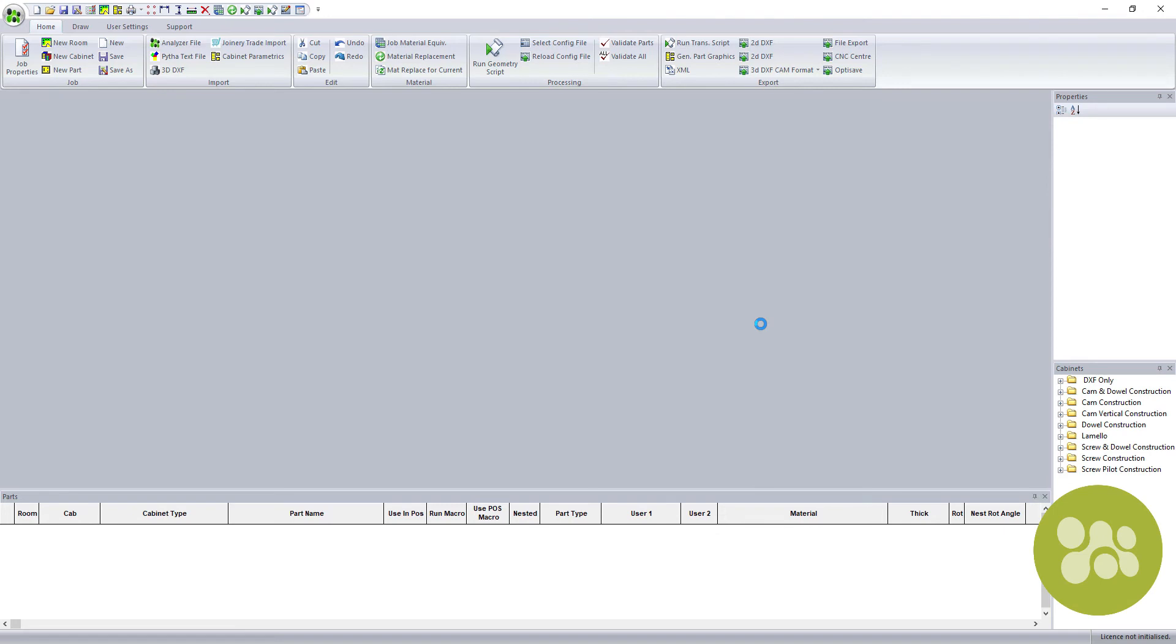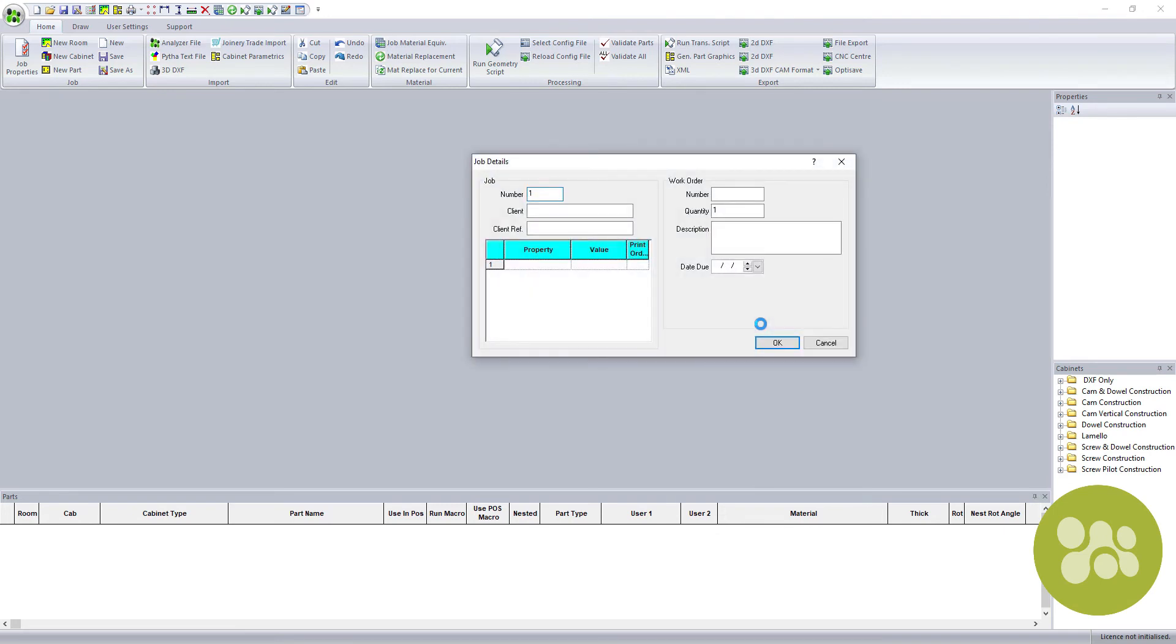Now it's time to see what real software automated power is, a click of a button and our job is sent to Analyzer Manufacturing where all our cutting list and machine operations are calculated.